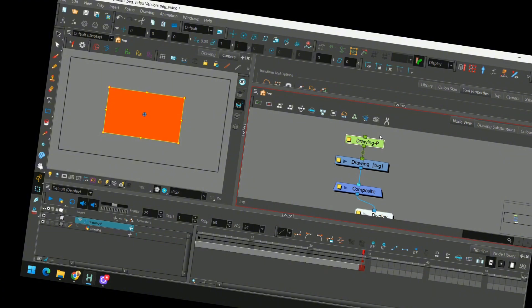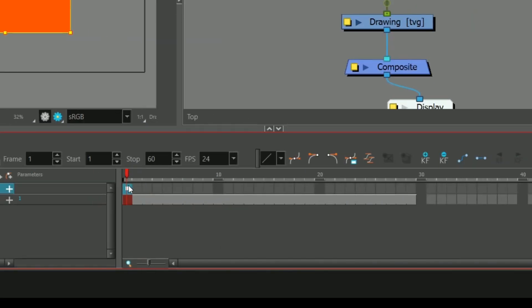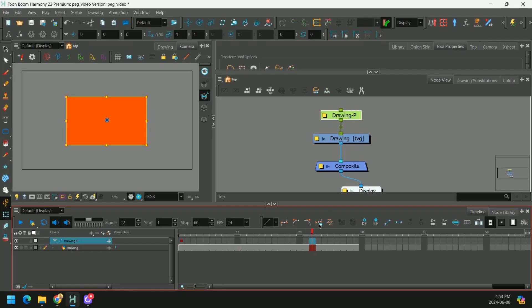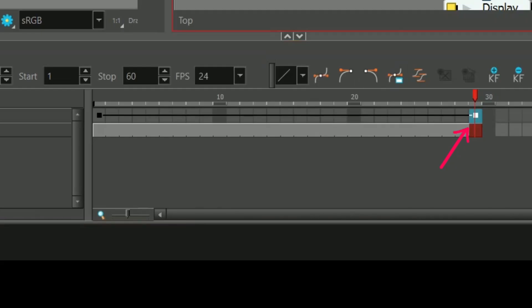Really useful, especially when we're animating something. In the timeline, you'll see we have a keyframe already made. Let's go all the way to frame 29 and press F6 again to create another keyframe.